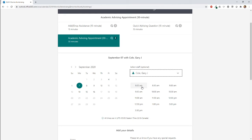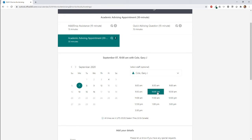Under Gary Cole for the 7th, these are all the time slots available to meet with him. I'm going to click on 10am. So now we have our date, staff member, and time slot locked in.